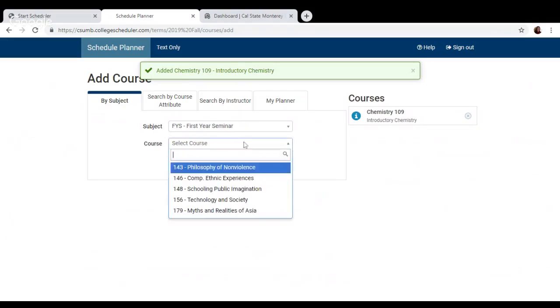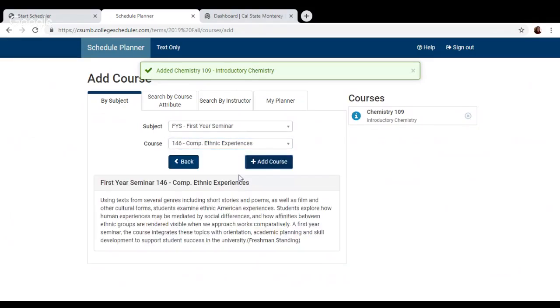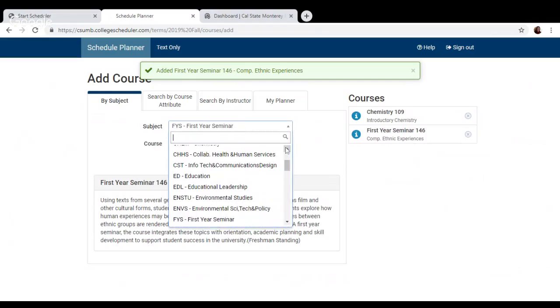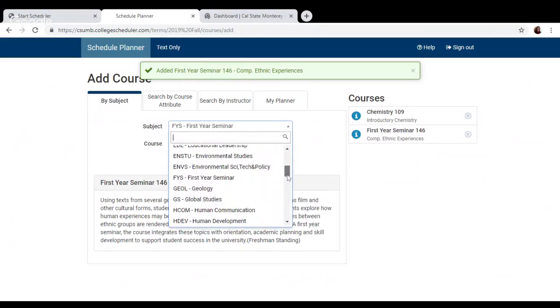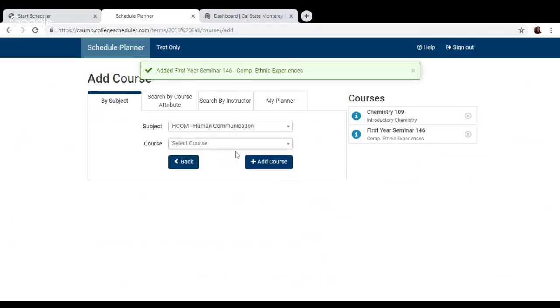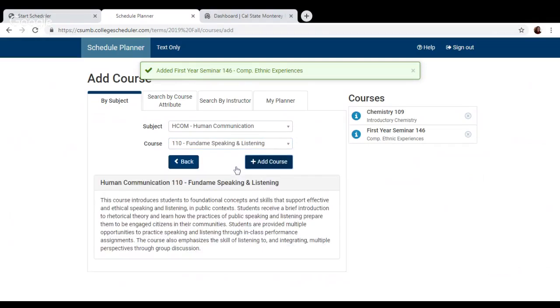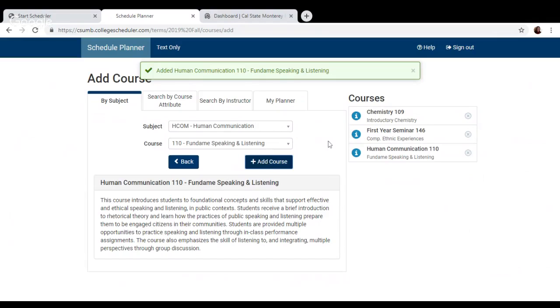I'll add a first-year seminar, because I'm a first-time freshman, and I'll add one more. I'm going to add a GE A1 oral communication general education requirement, because that is what my advisor recommended. So that's one way to add classes.